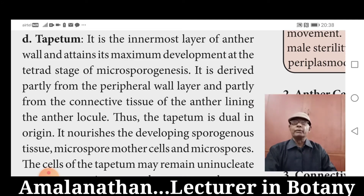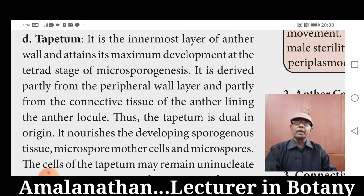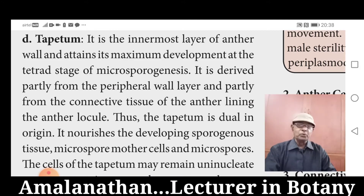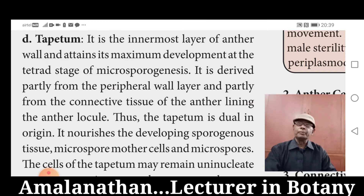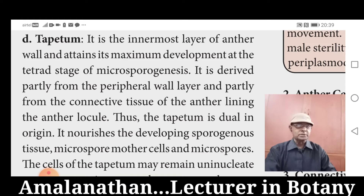Tapetum nourishes the developing sporogenous tissue, microspore mother cells, and microspores. That means it supplies food materials to the developing sporogenous tissue, microspore mother cells, and microspores.